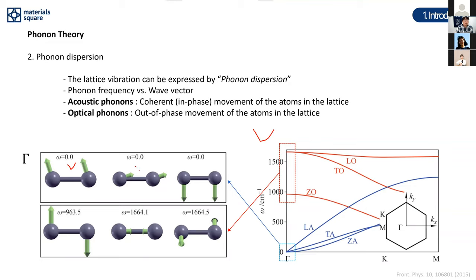For acoustic phonons, the neighboring atoms move in the same direction — this coherent movement is characteristic. For optical phonons, the movement is different: the atoms move in opposite directions. For example, the three optical phonons shown here have frequencies around 900 and 6400 inverse centimeters. This out-of-phase movement is the hallmark of optical phonons.